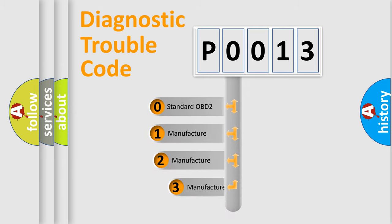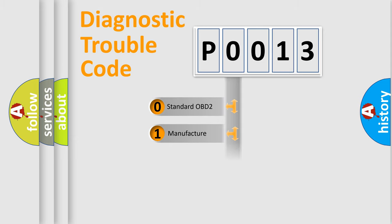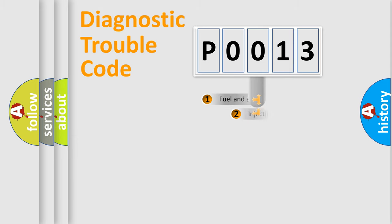If the second character is expressed as zero, it is a standardized error. In the case of numbers 1, 2, or 3, it is a more prestigious expression of the car specific error.